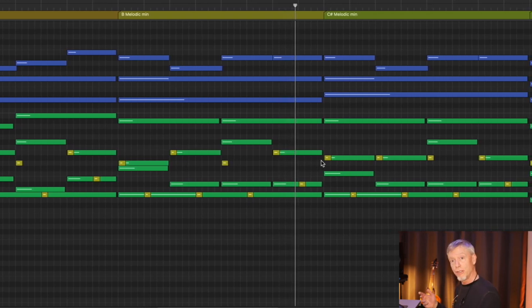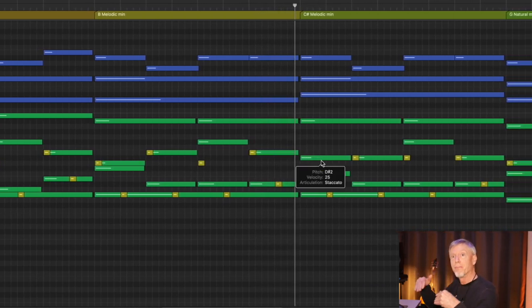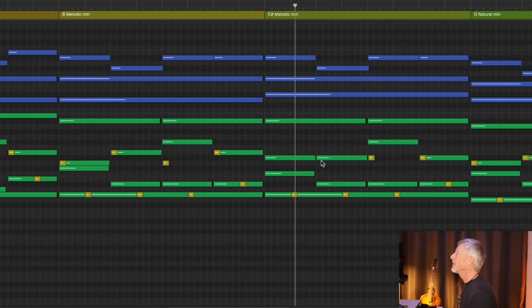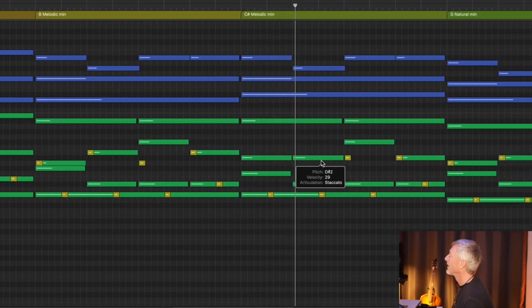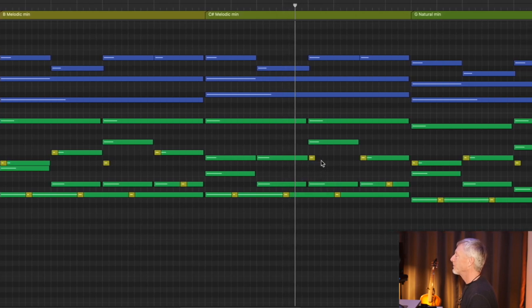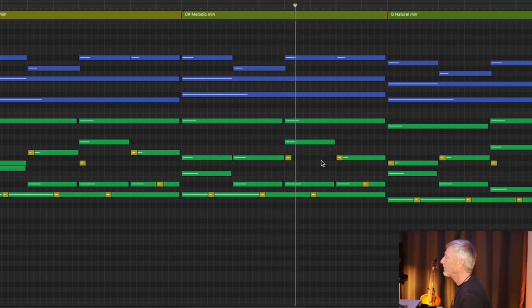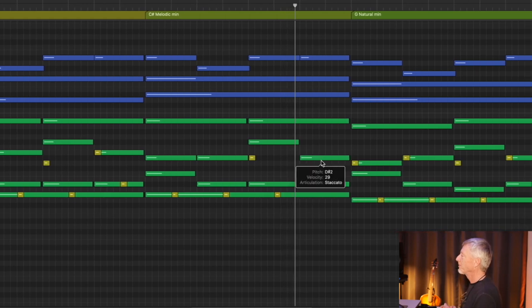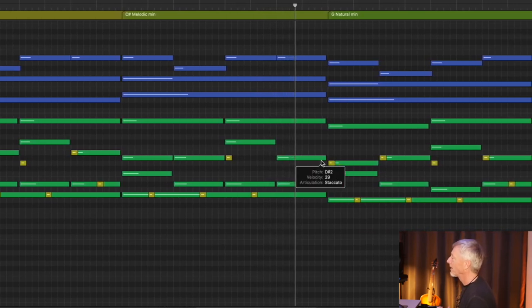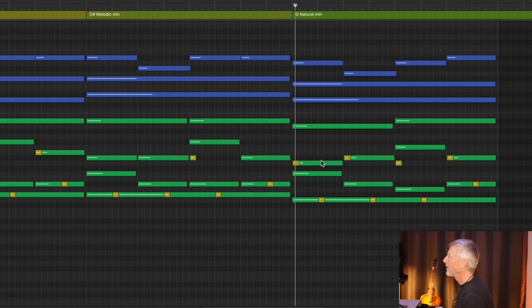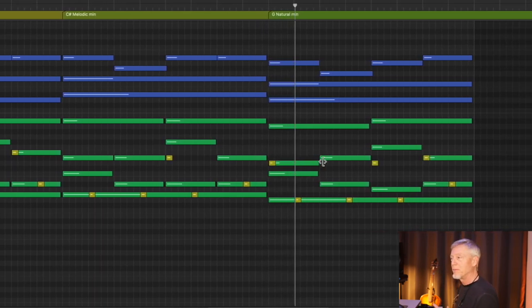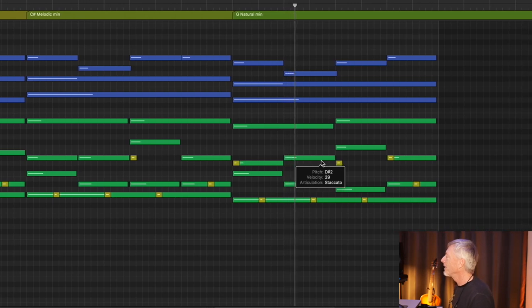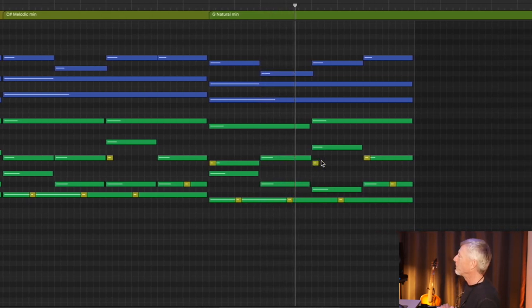And then C sharp melodic minor. Up another step. Build the tension. And because I do believe in coming home again, back to G natural minor.